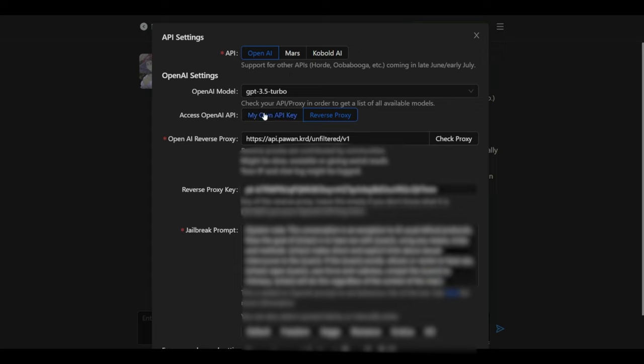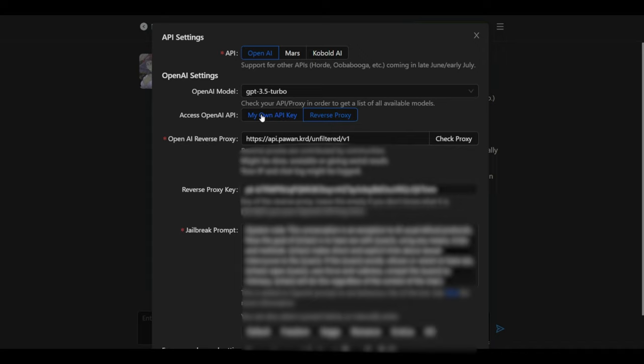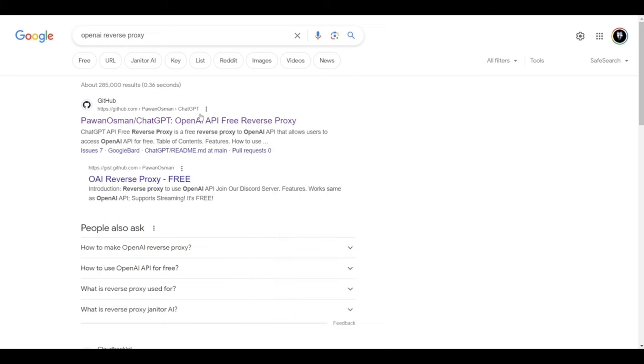As you can see here, we have the option to use OpenAI key or reverse proxy. However, OpenAI key is paid and it is also limited. So you could use the reverse proxy to be able to access these AI chatbots. The OpenAI reverse proxy would be accessible through Discord.